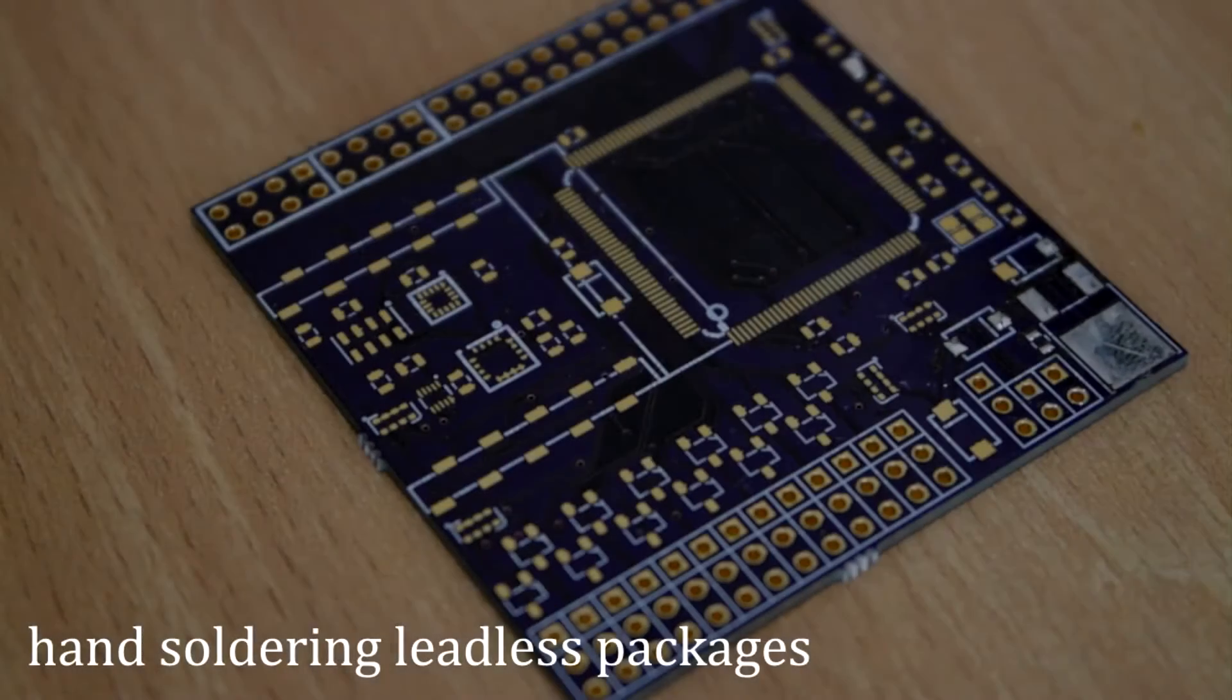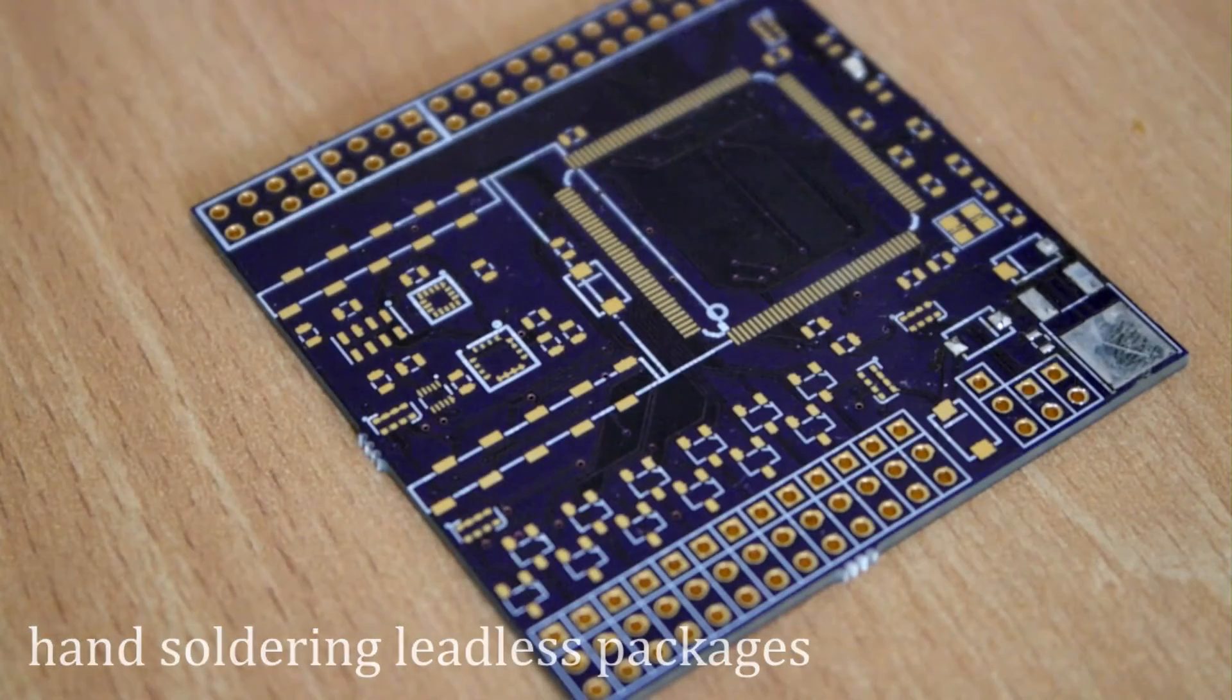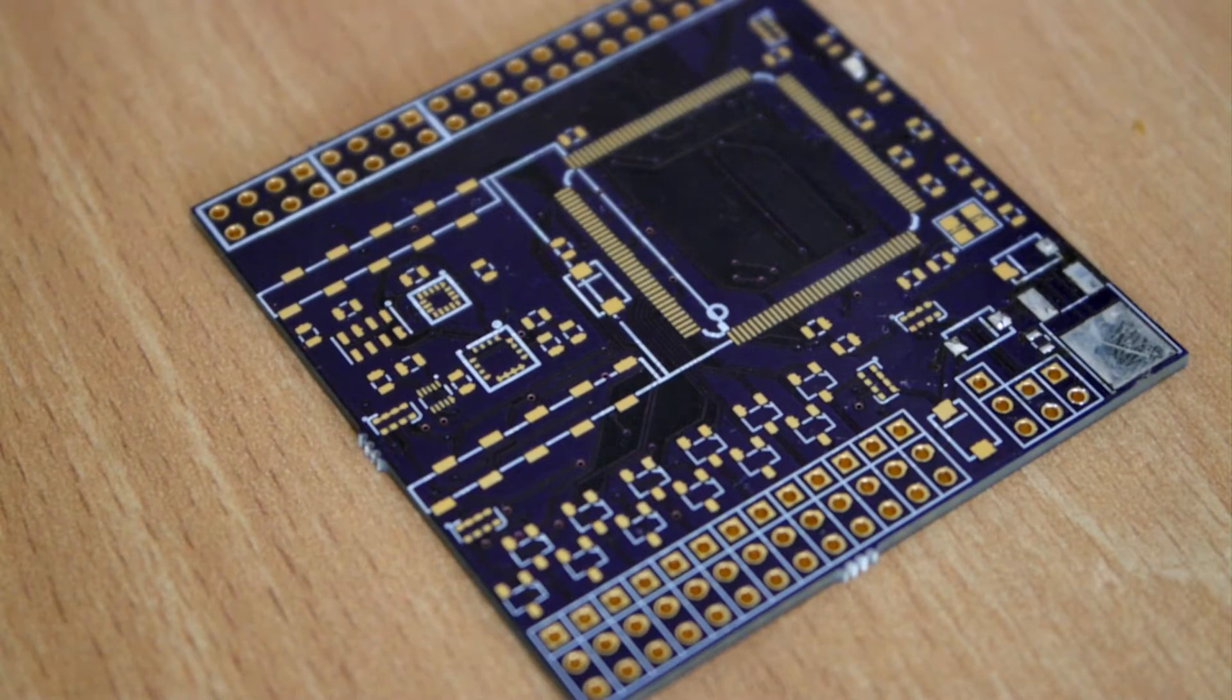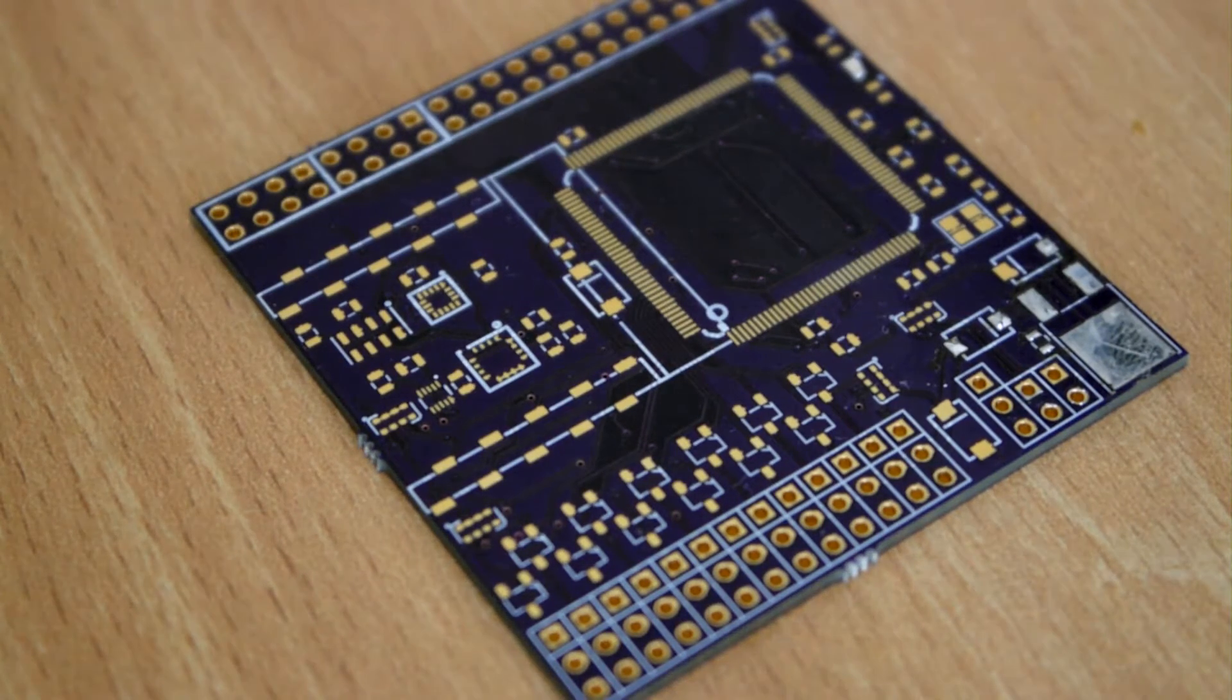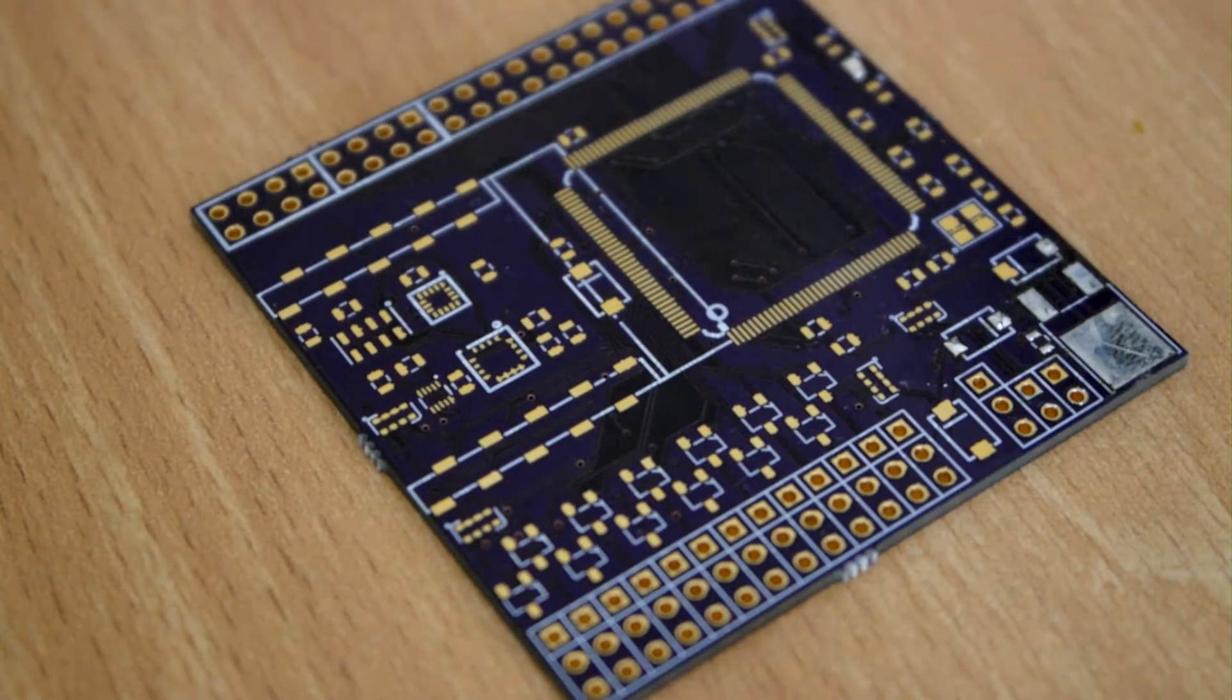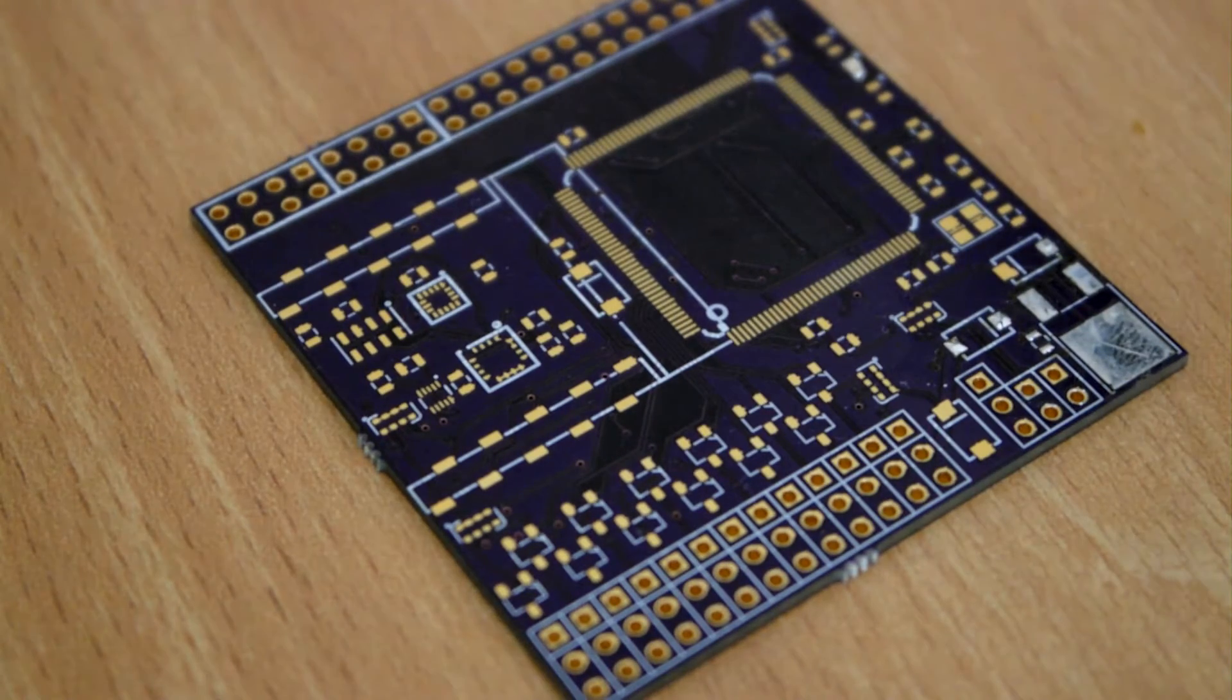I'll just do a little video on surface mount soldering. Everyone seems to think soldering these tiny chips is impossible but it's not very hard if you've got the right tools and with a bit of practice it's really quite easy.